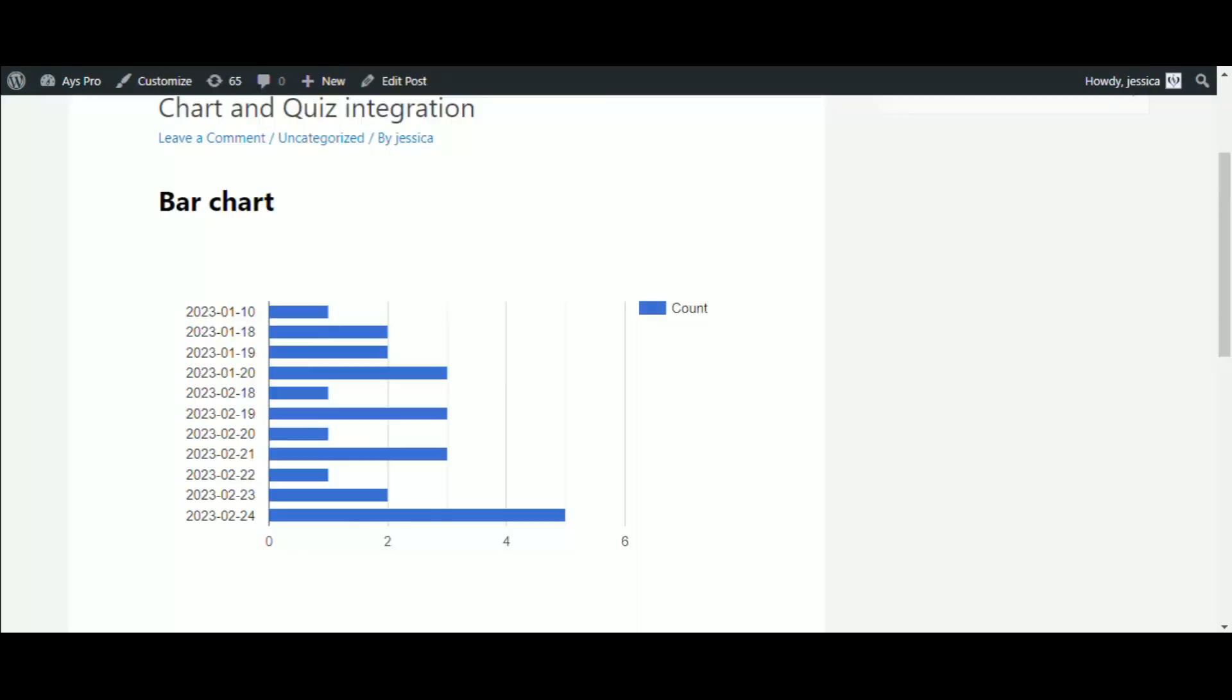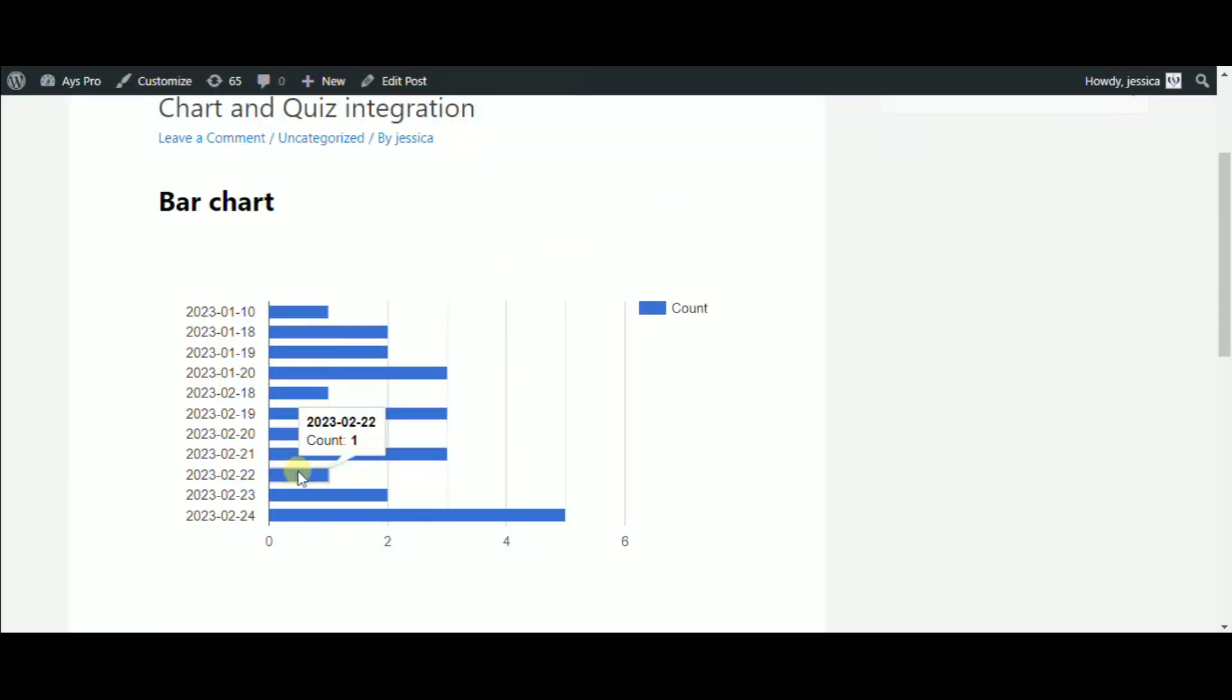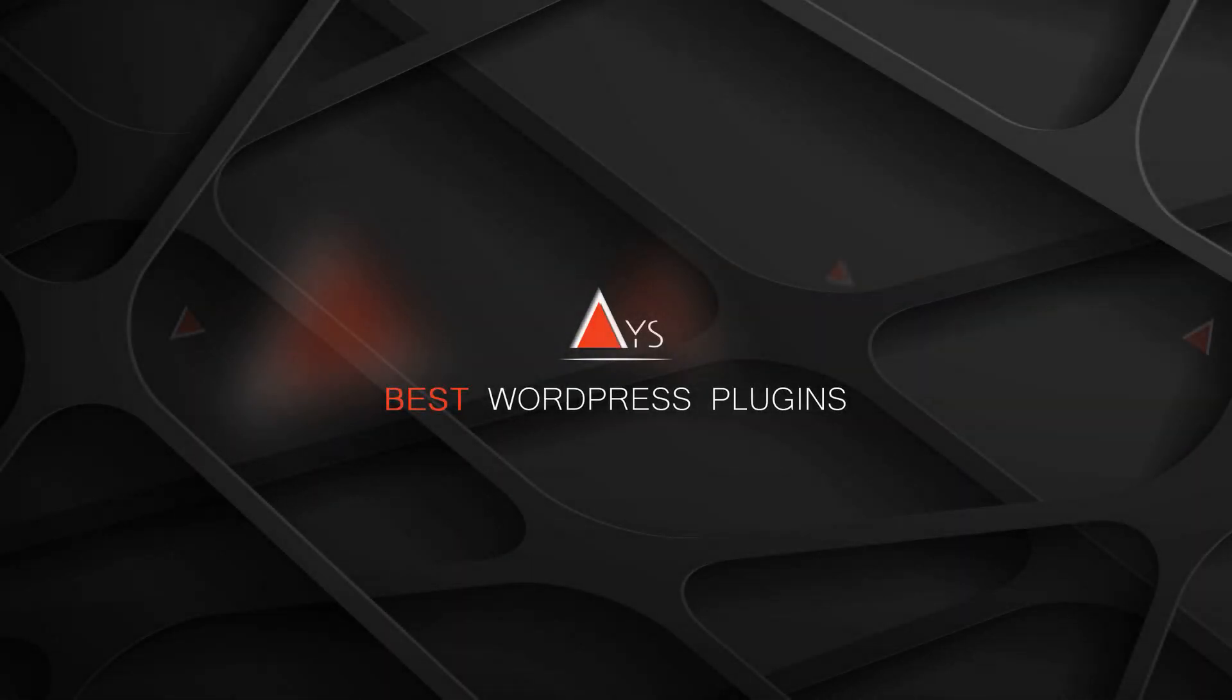As you can see, this feature works great. All you need is to have both plugins and choose the best chart type for your needed query. Thanks for watching us and see you soon. Bye!